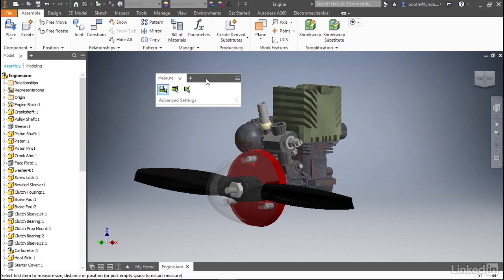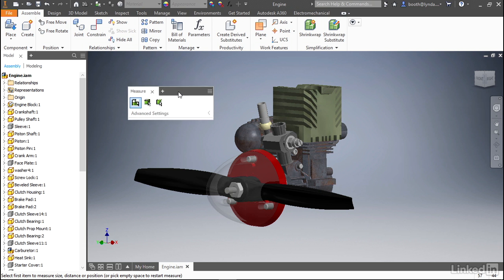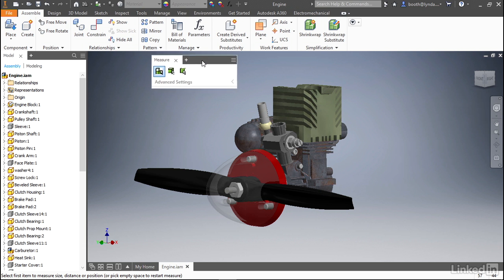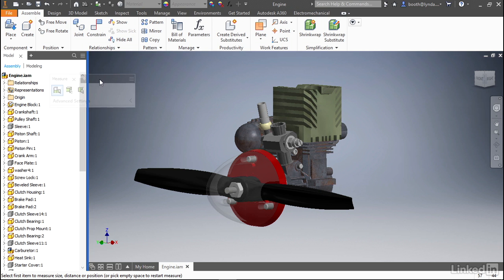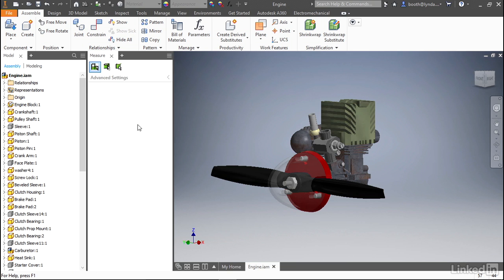As you left-click and drag the title bar you'll notice as you near the ribbon bar or the browser you can release your cursor to dock the measure dialog box wherever you need.